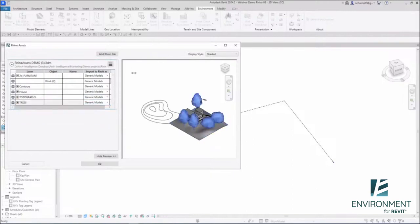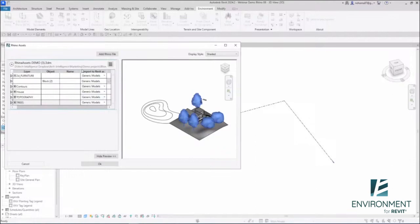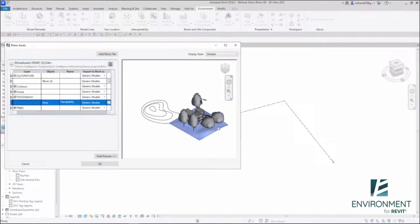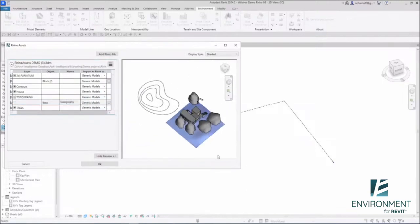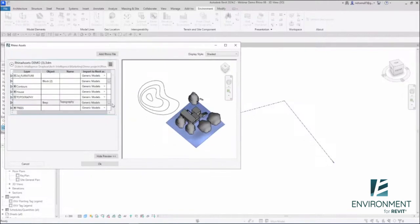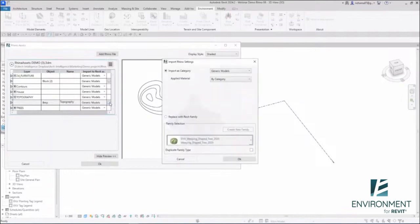Let's look at some of the features. We have layer, object name, and import to Revit as. Everything starts as a generic model. Let's open the topography and select it. You can turn around in the preview. Let's take the topography generic model and click on the three dots. Import to Revit as.